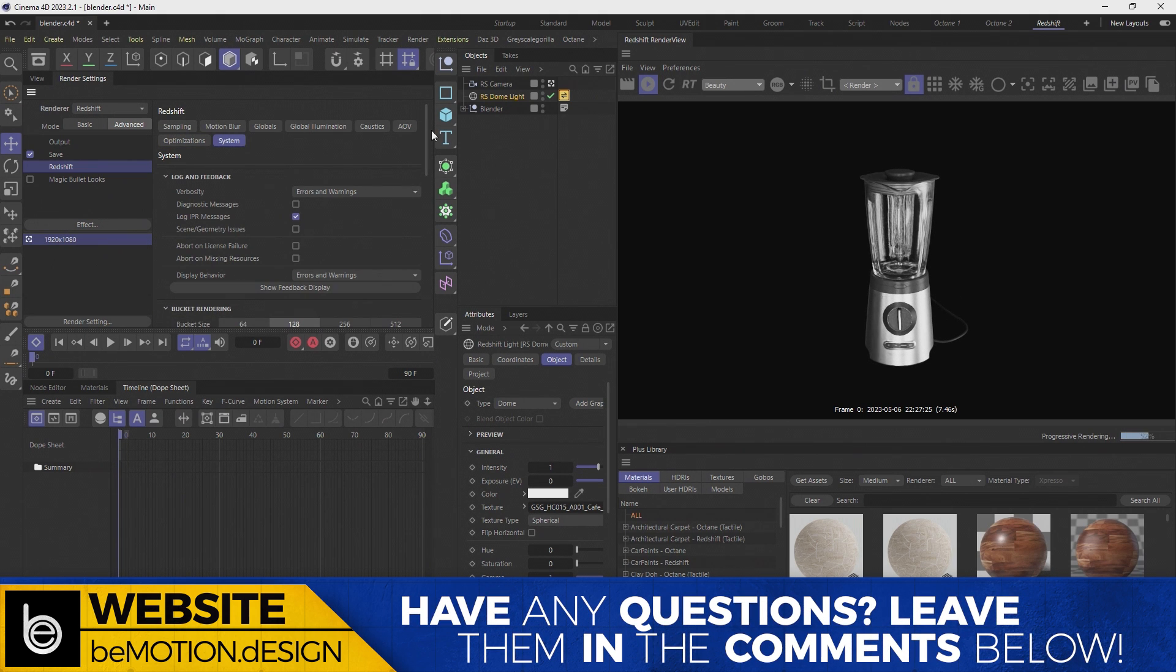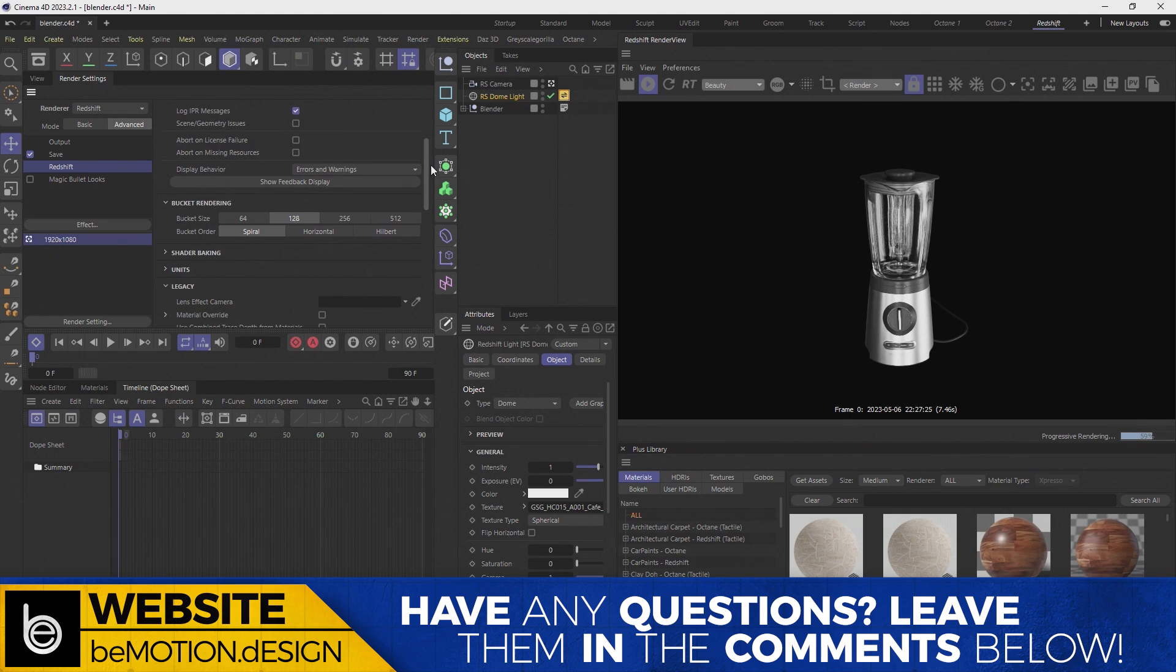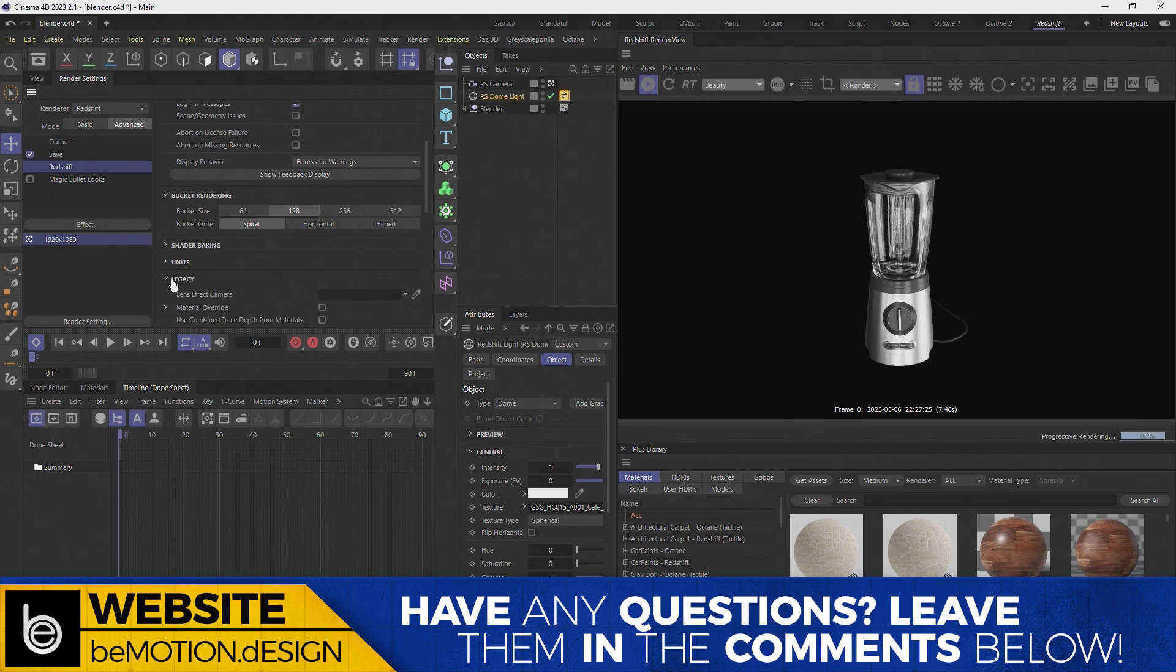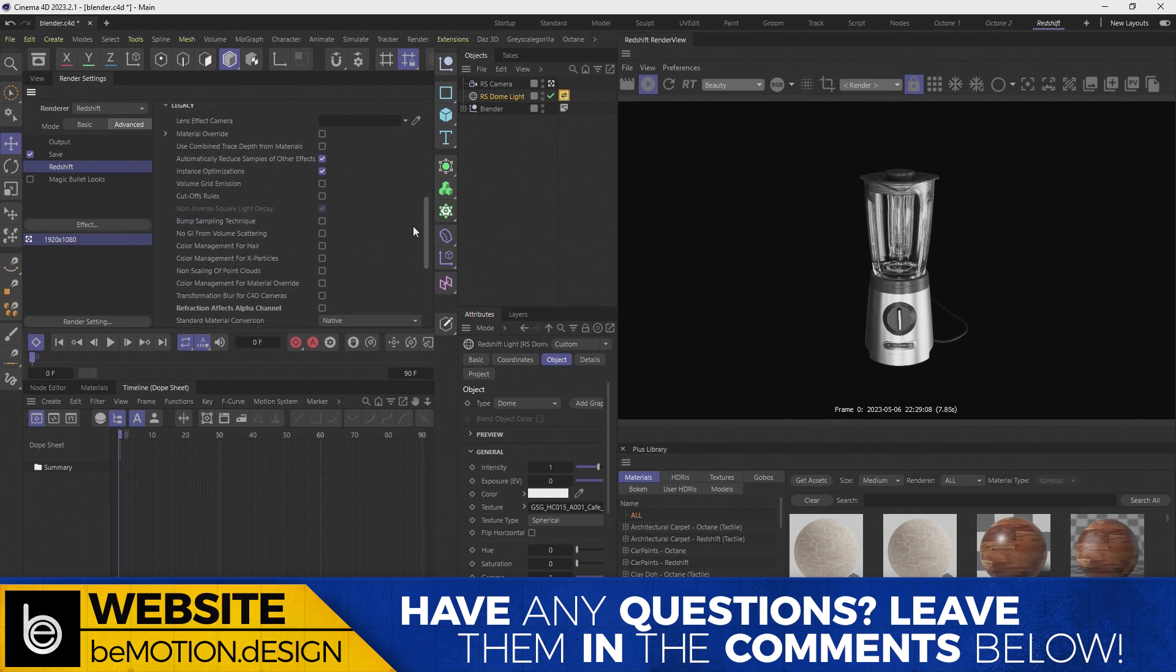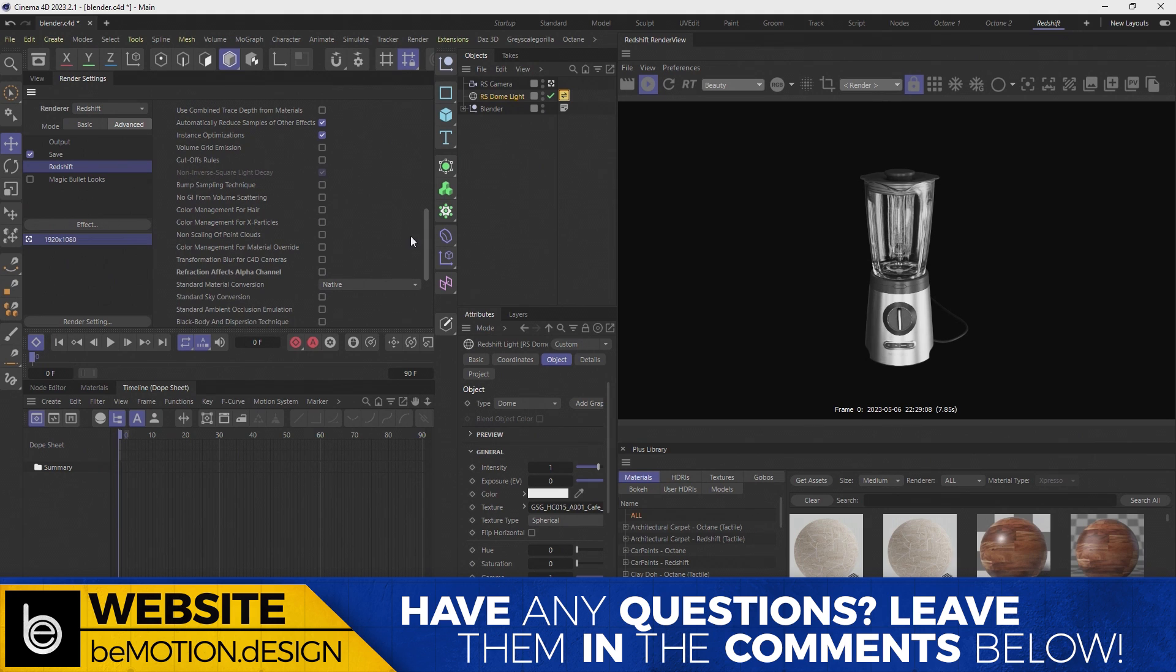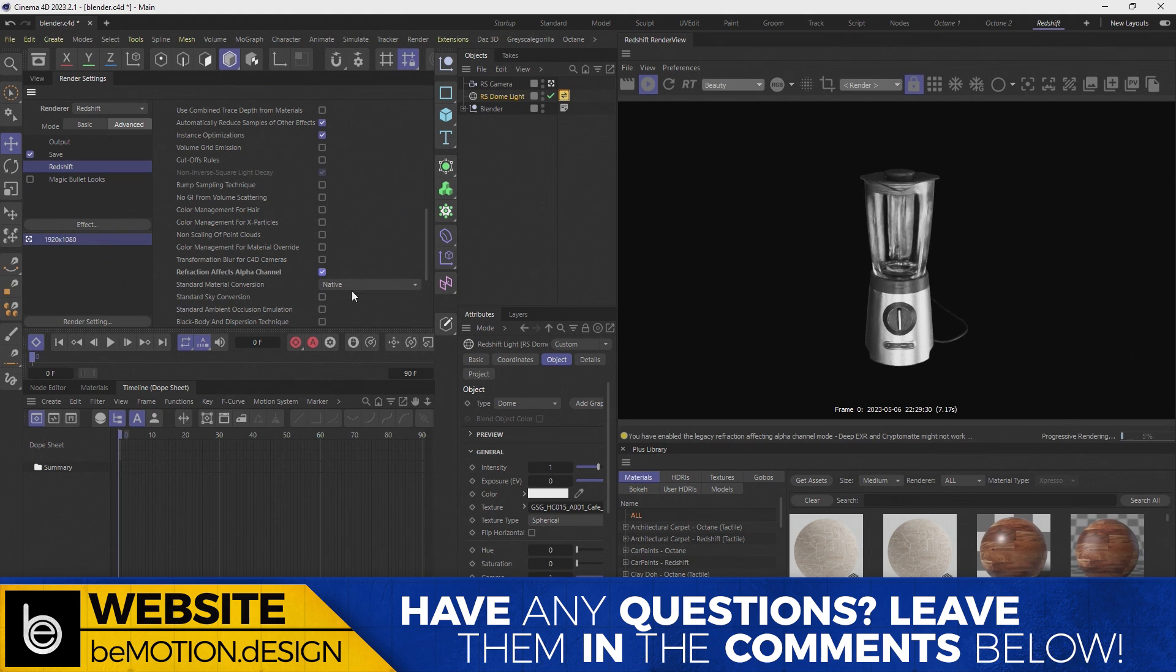And you're gonna scroll all the way down until you see legacy right here. And then you're gonna twirl it down. And you're gonna go about halfway down right here. And you'll see this option, refraction effects alpha channel. And if you check this little checkbox.